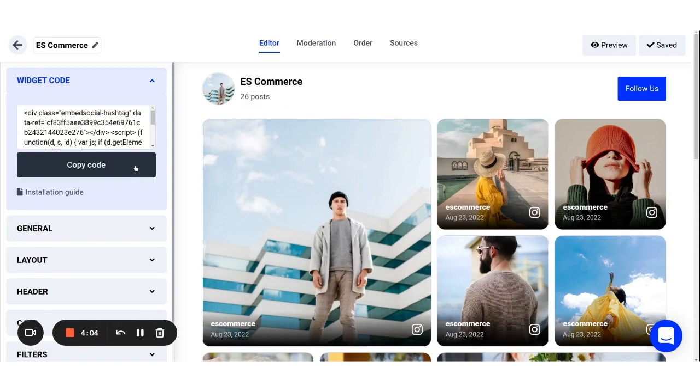Or, if you want to learn more about our codes and the type of websites you want to embed your widgets on, click on the installation guide.